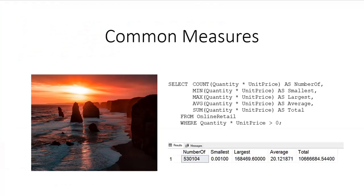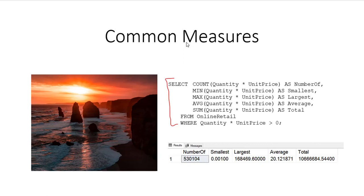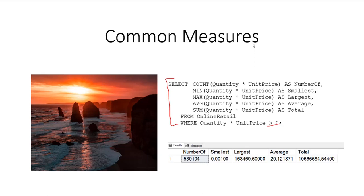It is nice sometimes to return common measures of the data even if they aren't part of classic descriptive statistics. Here you see we do a count, min, max, average, average, and sum to get an idea of what's going on with our data. Again, I eliminated any negatives just to get a look at it. And here's our number, smallest, largest, average, and total. It's always good to do those measures so that you can get a feel for what's going on with your data set.